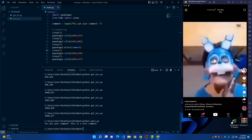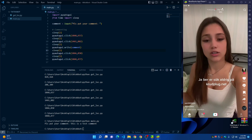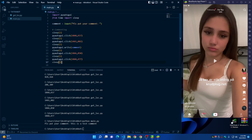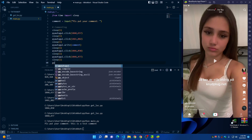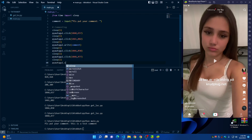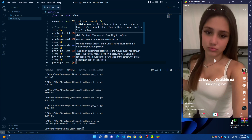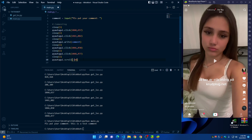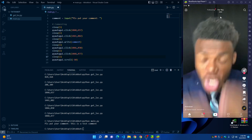Now we need to scroll to the next video. After closing the comment section, add 'sleep(1)' and then 'pyautogui.scroll(-10)'. The negative value makes it scroll down. Let's test it — type 'python main.py', enter a comment, press Enter, and the bot will go to comments, send the comment, close it, and scroll down to the next video.